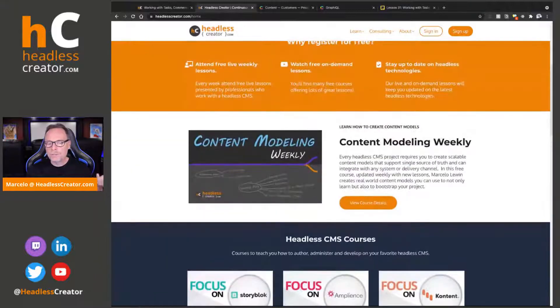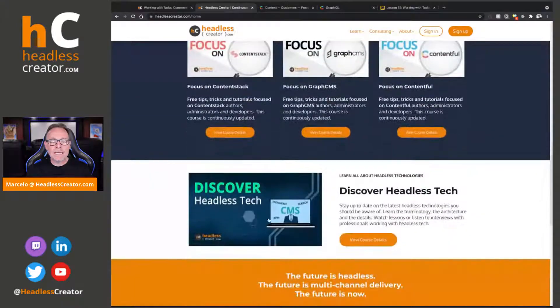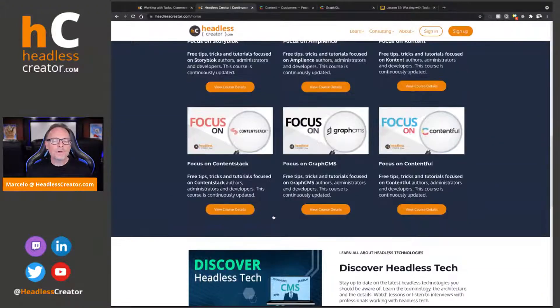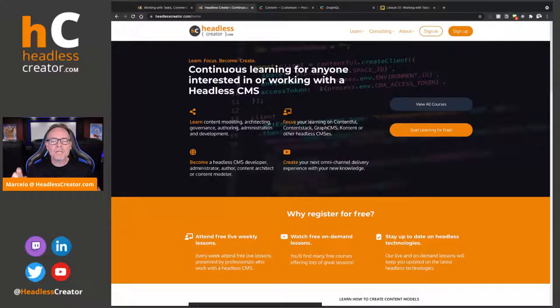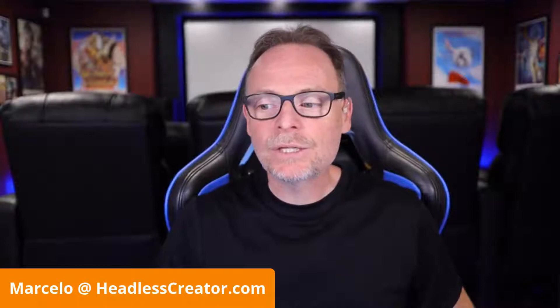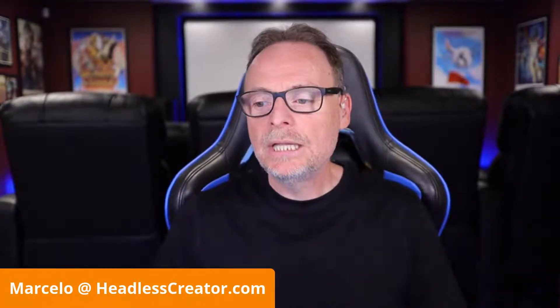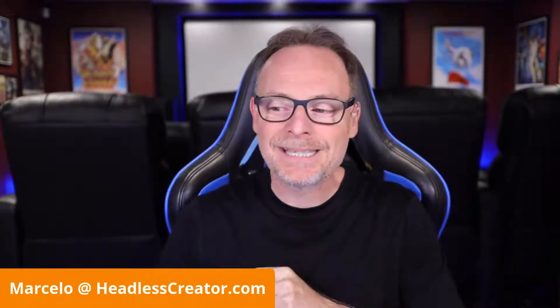Every Monday I model a bunch of stuff. You have access to the Discover Headless Tech course and all the other Focus On courses, so please go register. I'm trying to hit 1,000 registered users by the end of the year — I think I'm about 35 away. So I'm way ahead of schedule, but you can help out. That's all the marketing I'm going to do about Headless Creator. Just go get your free account. For the on-demand version there is absolutely no marketing at all — I'll jump right into the lesson.